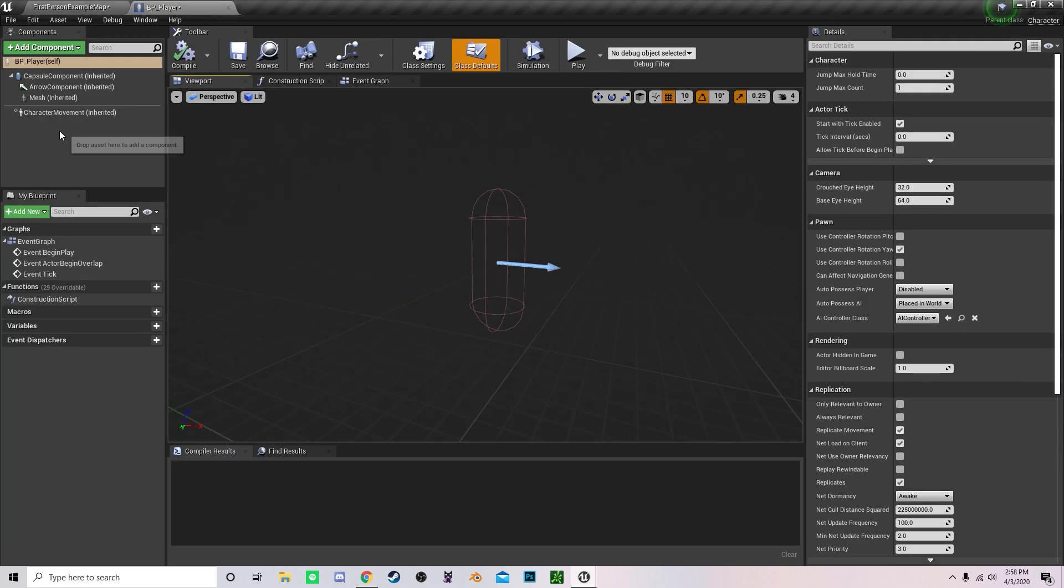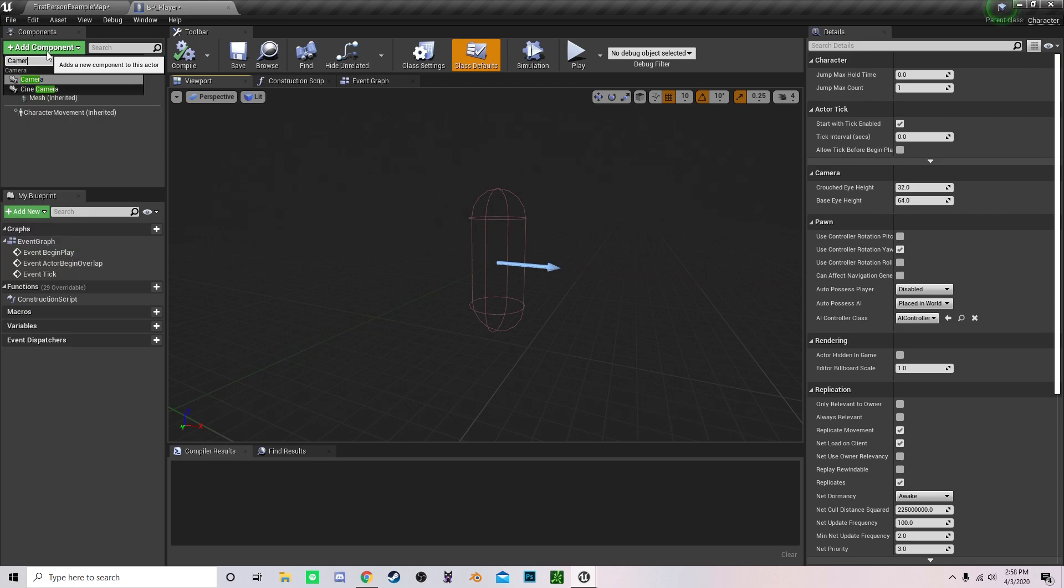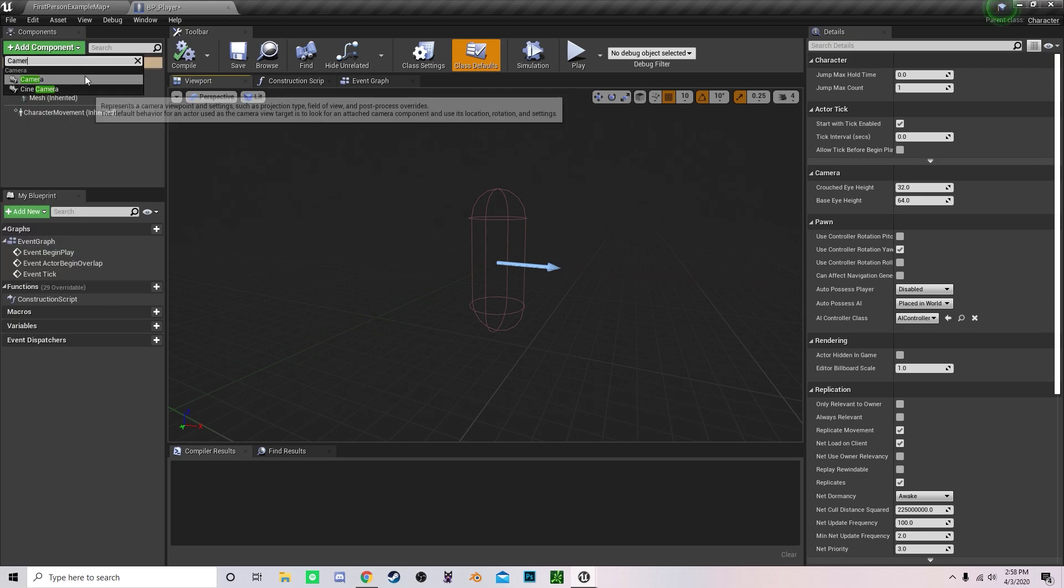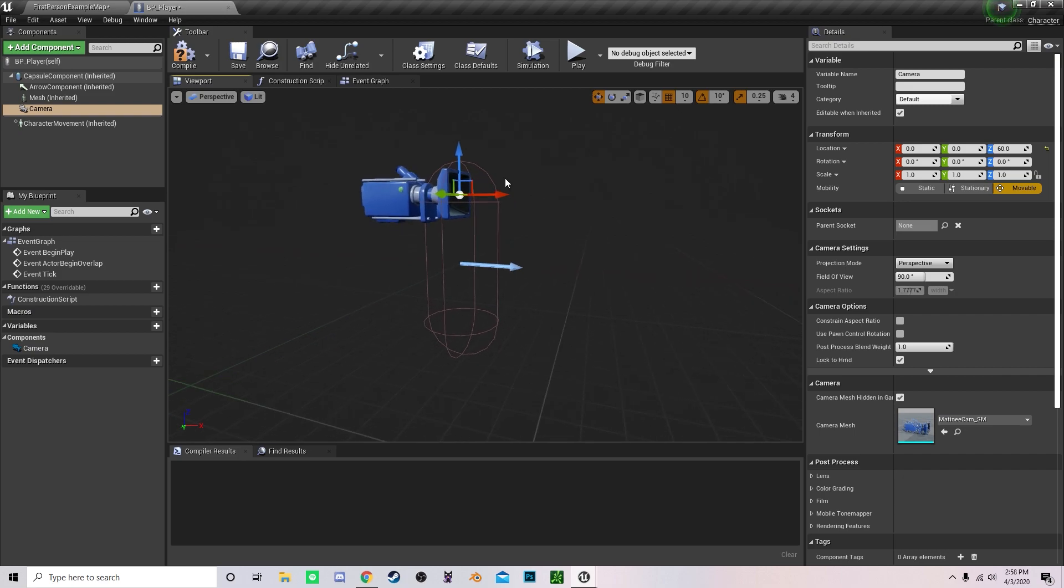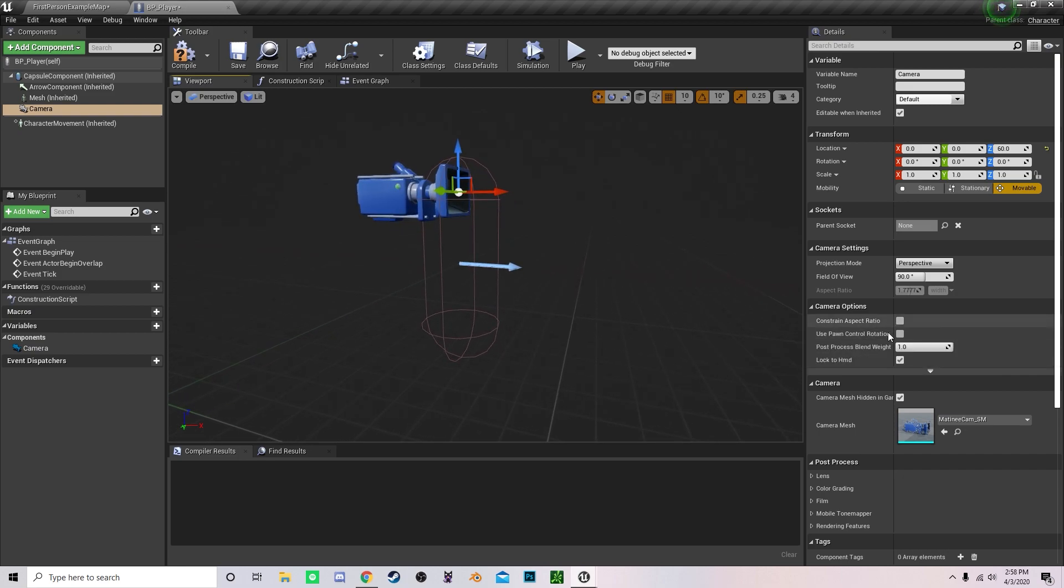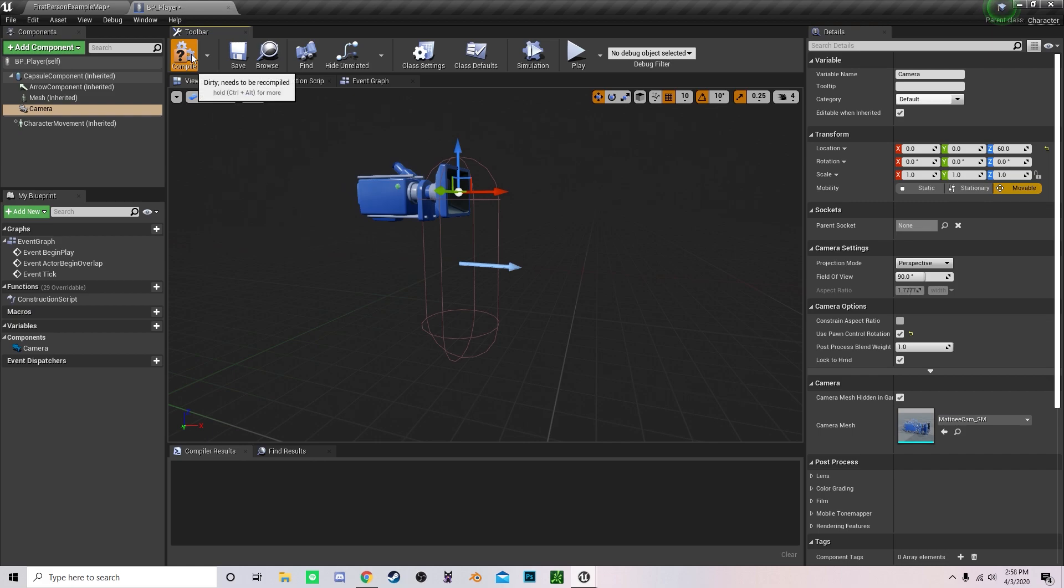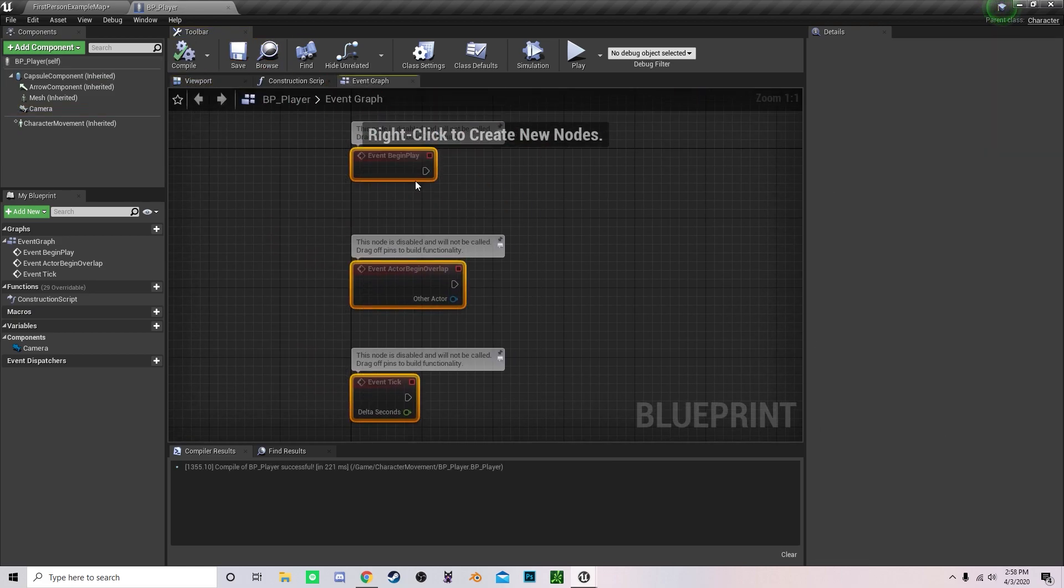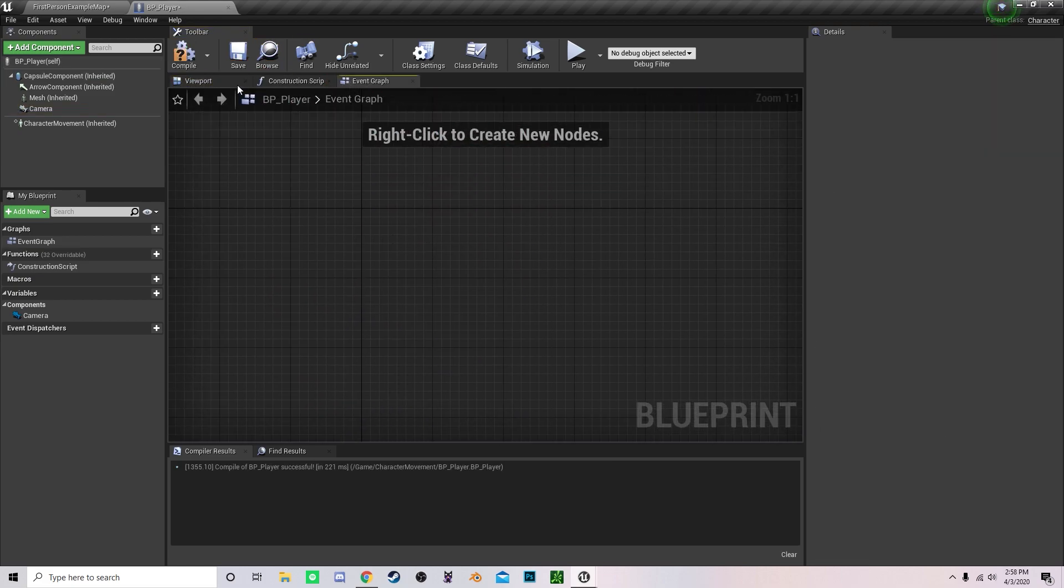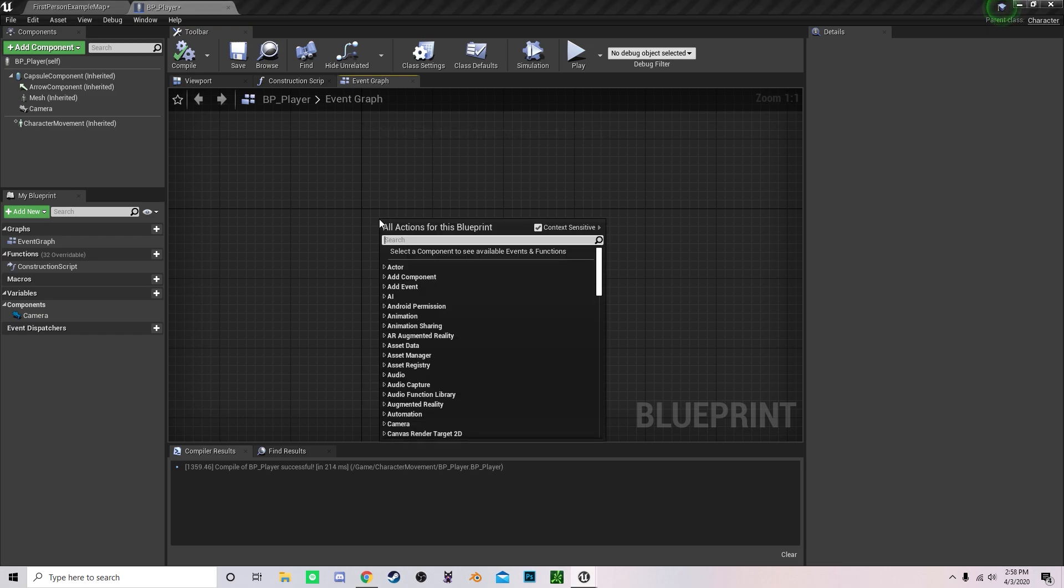To begin, quickly create a camera and drag it up to where an eyesight level would be. Under here, enable use on control rotation, save that and compile. Now we can get into creating our different blueprints.